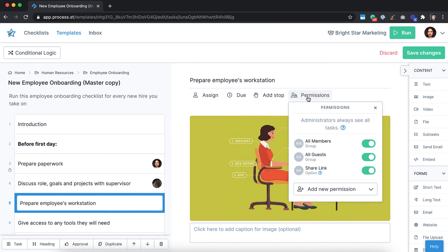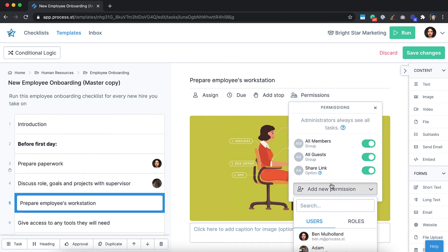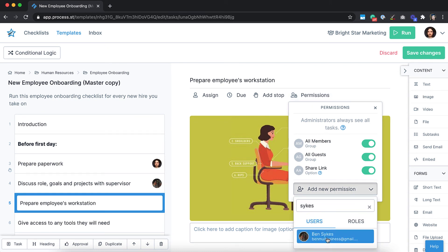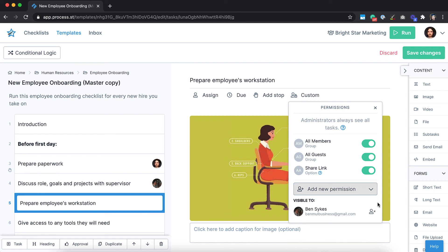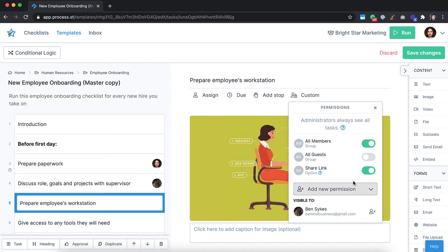Permissions are easy to manage, giving you total control over who can access your processes. Start customising your permissions today — sign up for a free trial at process.st.